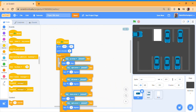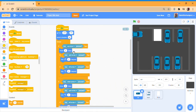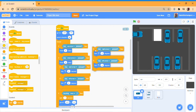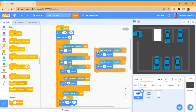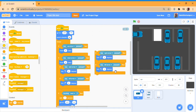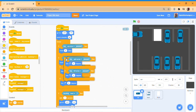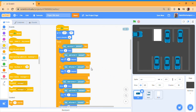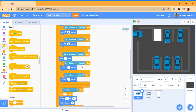If key up arrow is pressed, then move two steps. And if key right arrow is pressed, turn two degrees this way. Put that inside the up arrow condition so that you can only turn when the up arrow is pressed.